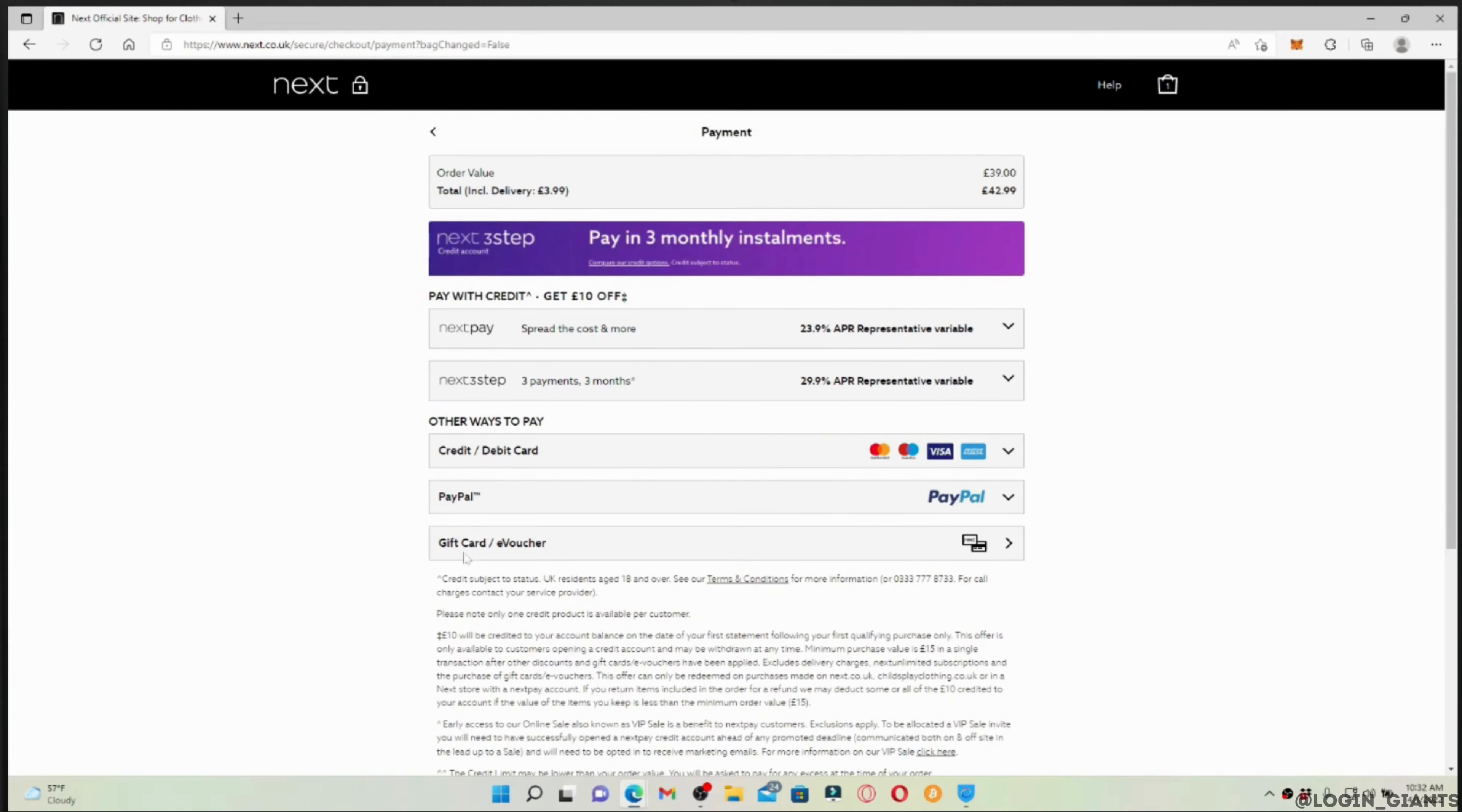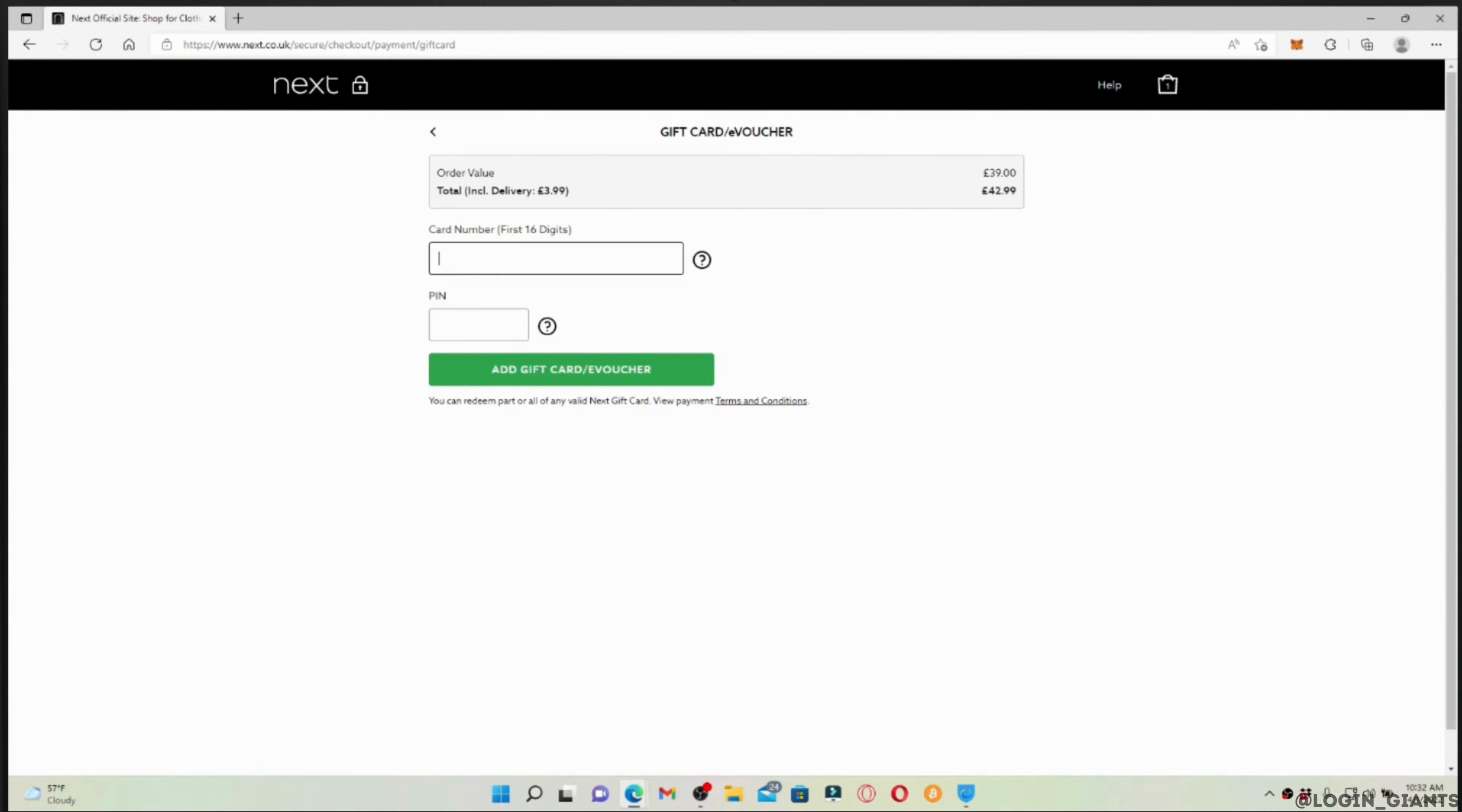Over here you'll find the option where it says gift card or voucher. Tap on it. It will land you on the interface where you'll be able to redeem your gift card.